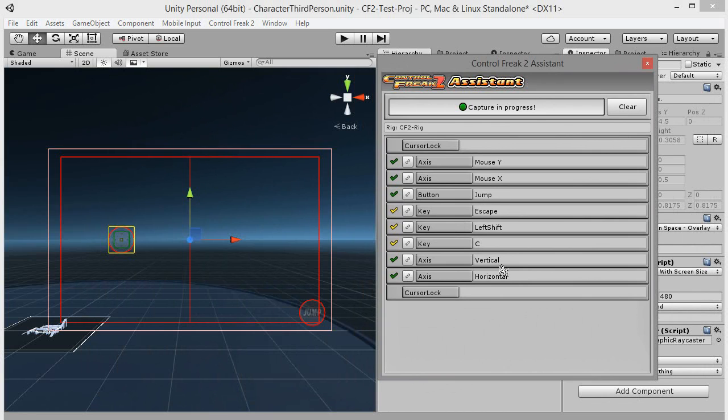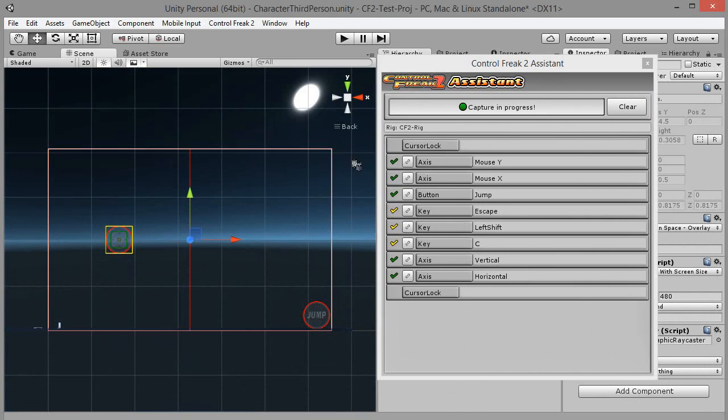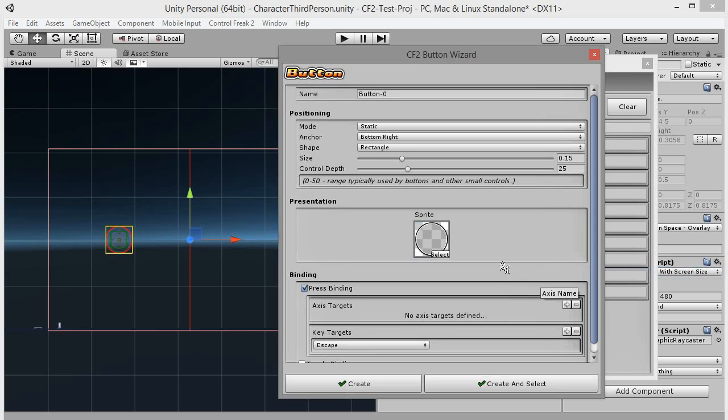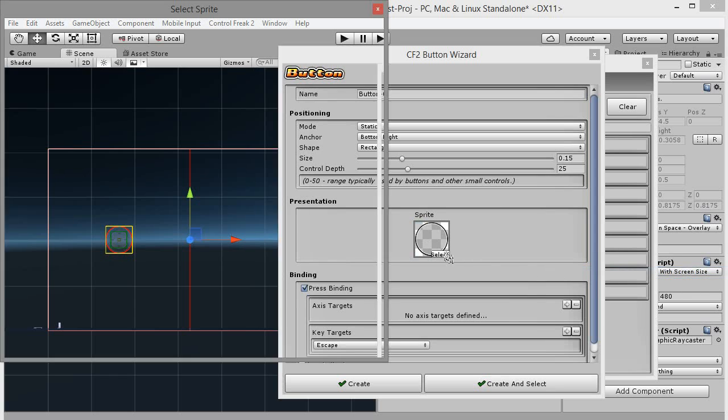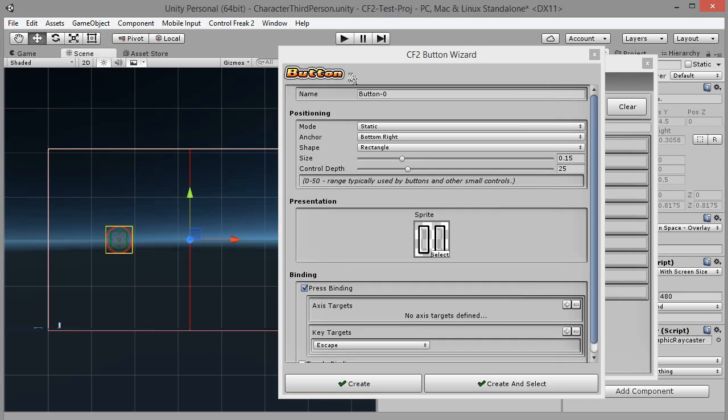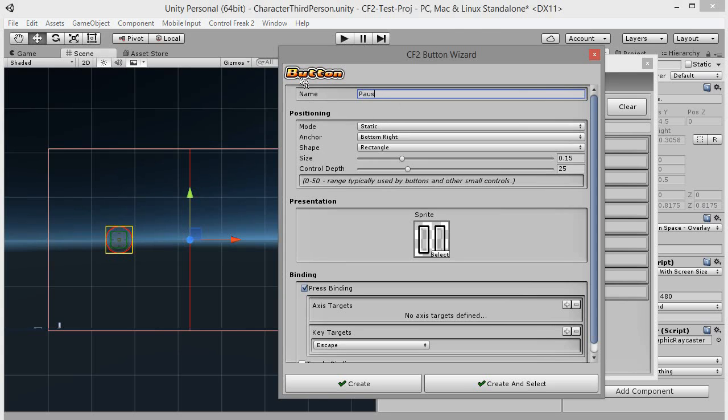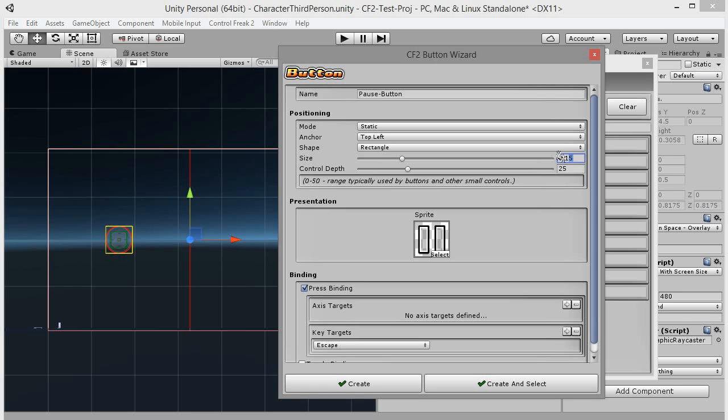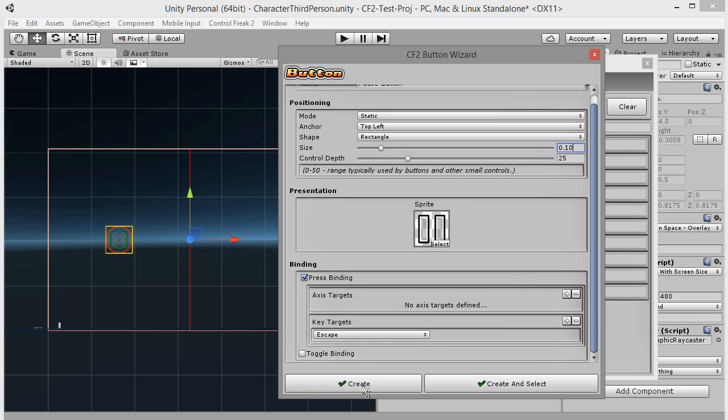Let's finish our rig by adding the pause button. Escape key is used to pause the game, so let's create a button for it. Pick create a button and button with escape key code bound to press. Let's change the default button sprite to pause symbol sprite. Click on the sprite to open the sprite selection window and pick CF button pause. Change the name to pause button. To place our pause button in the top left corner of the screen, set anchor to top left. Also, let's make it a bit smaller than the action buttons by setting size to 0.1. Click create.